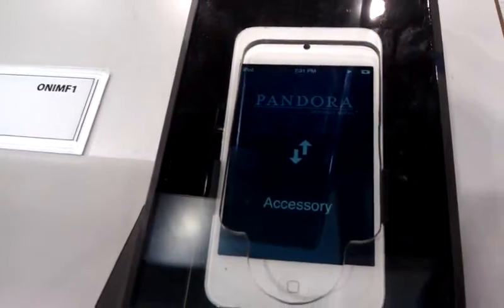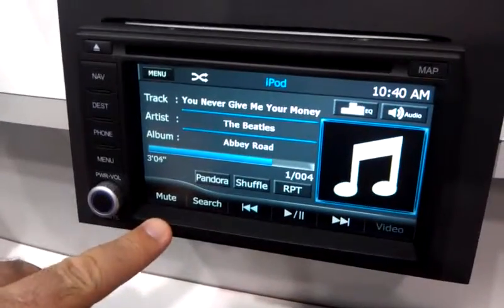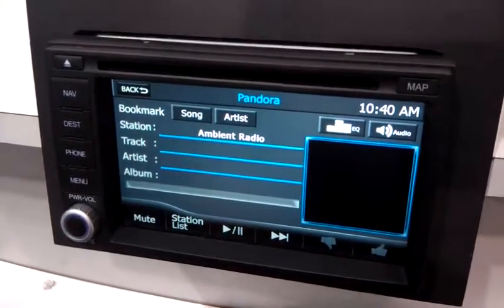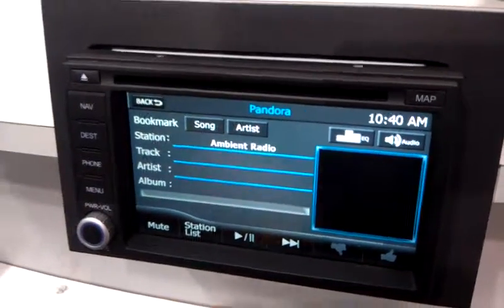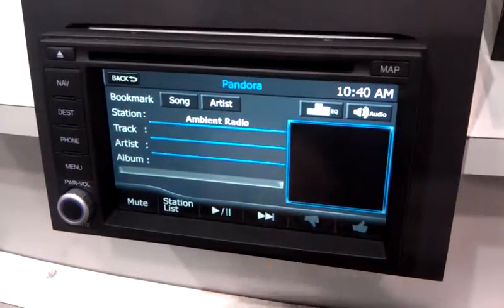Pandora will come up and it will activate the Pandora button on the Advent screen. Press Pandora and it will take you to the next screen, which will give you station and album art.